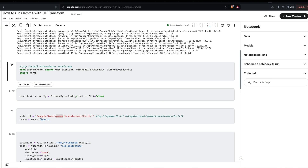Then import AutoTokenizer to load the tokenizer, AutoModelForCausalLM to get the model, and BitsAndBytesConfig for configuring whether you want to load in 4-bit or 8-bit quantization.